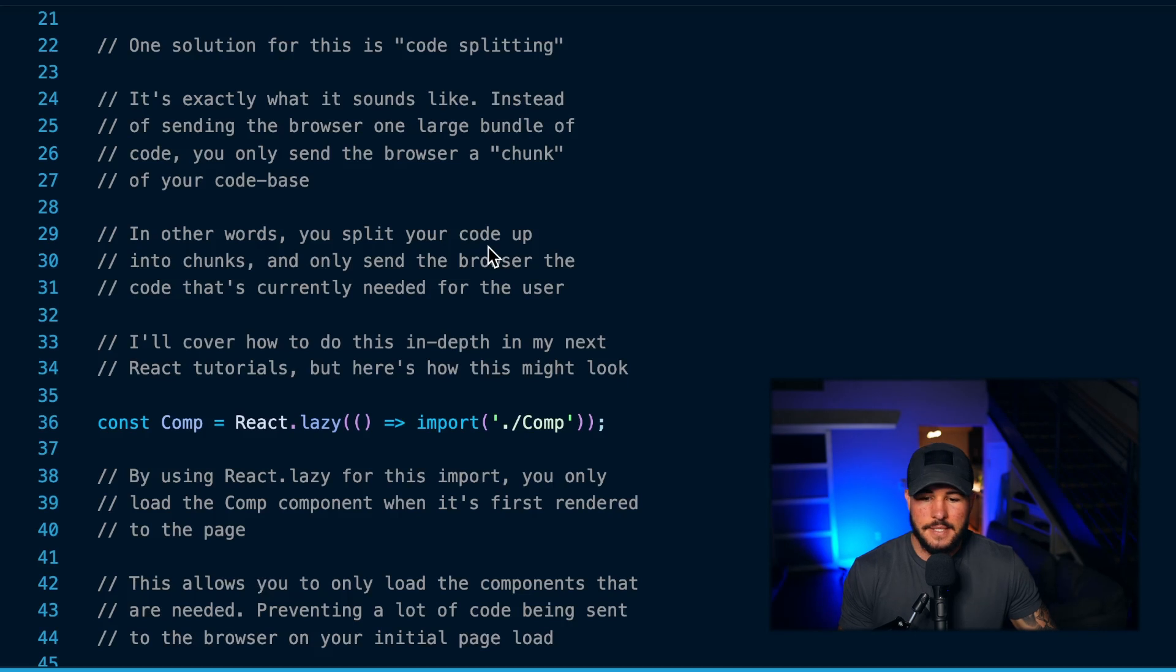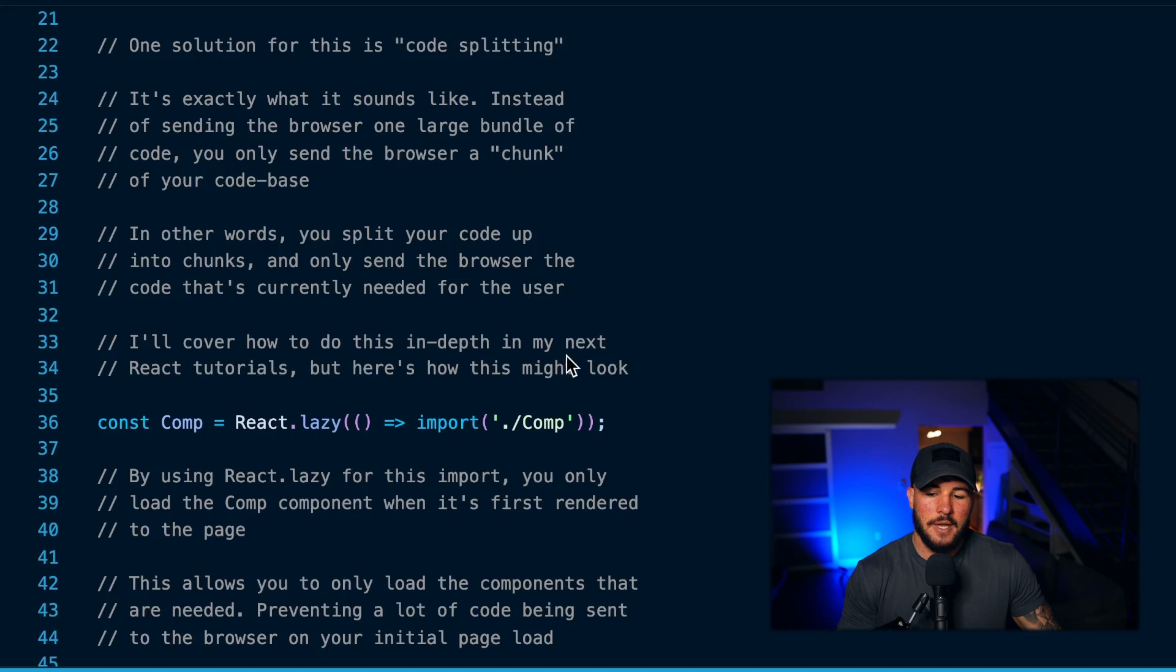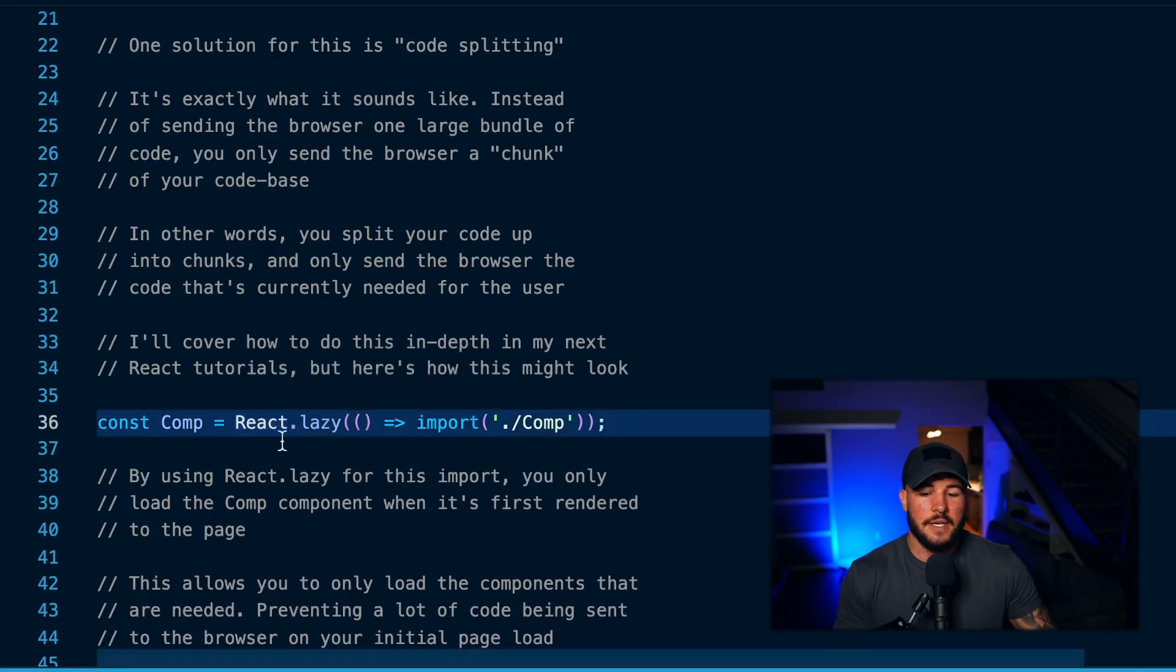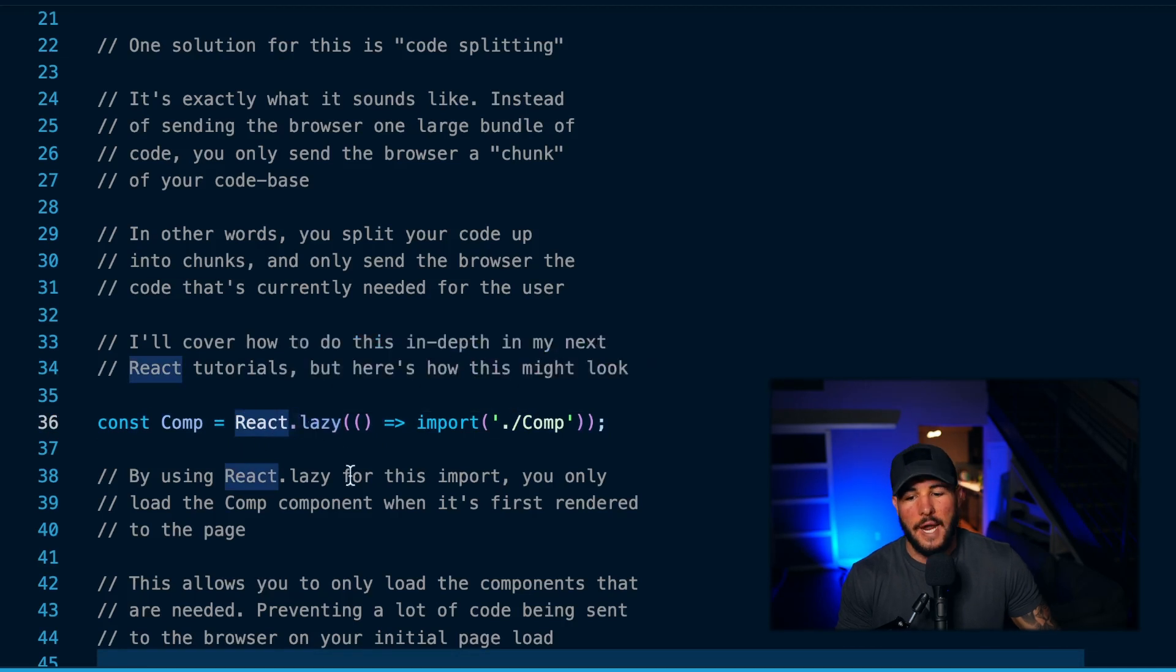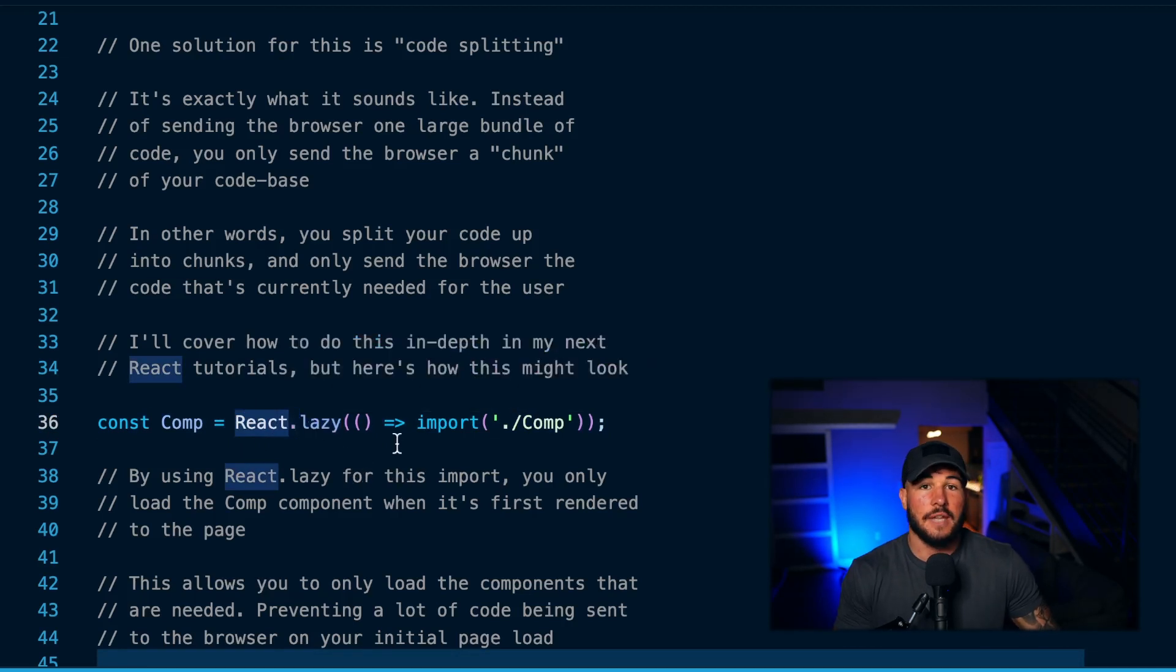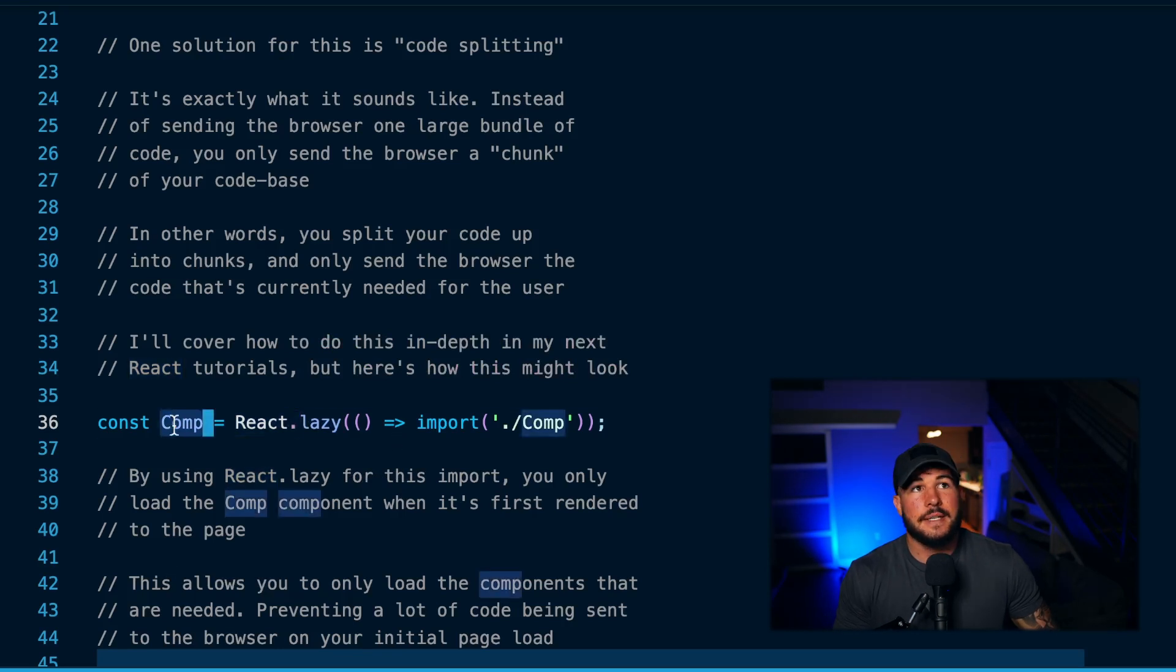As I said earlier, I will cover much more in depth how to implement this. But an example of how this might look in React is React has this lazy method on the React object that you get when you import React from React, and it allows you to lazily load your components.